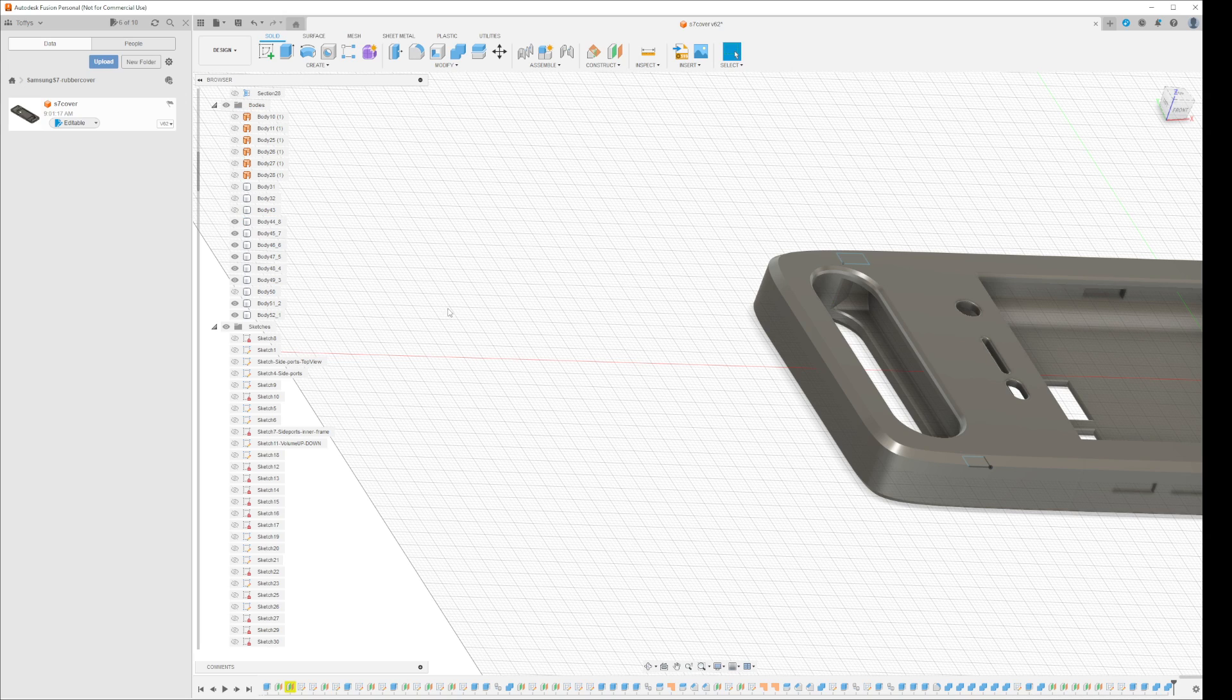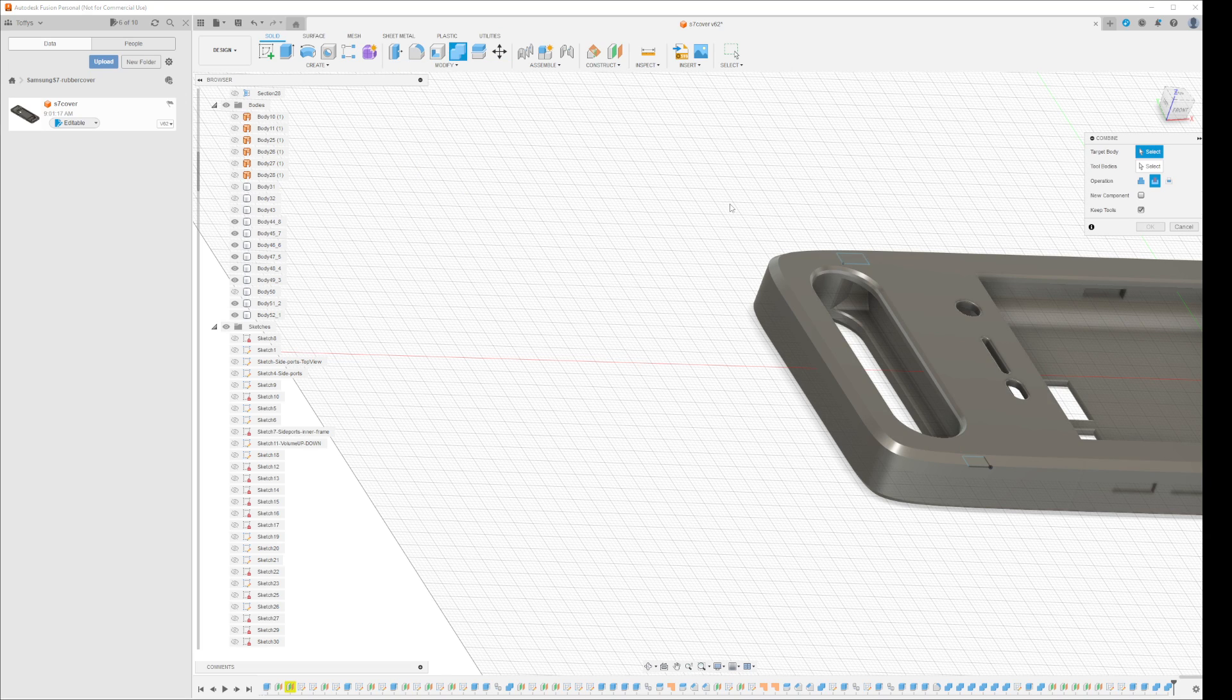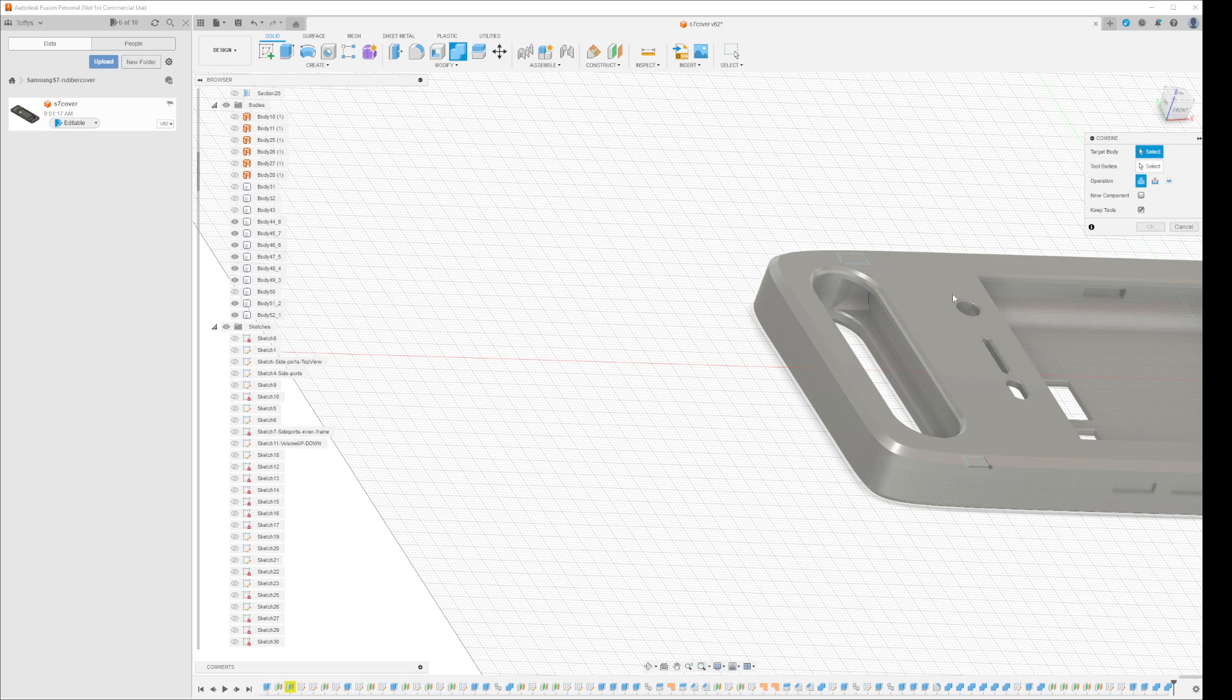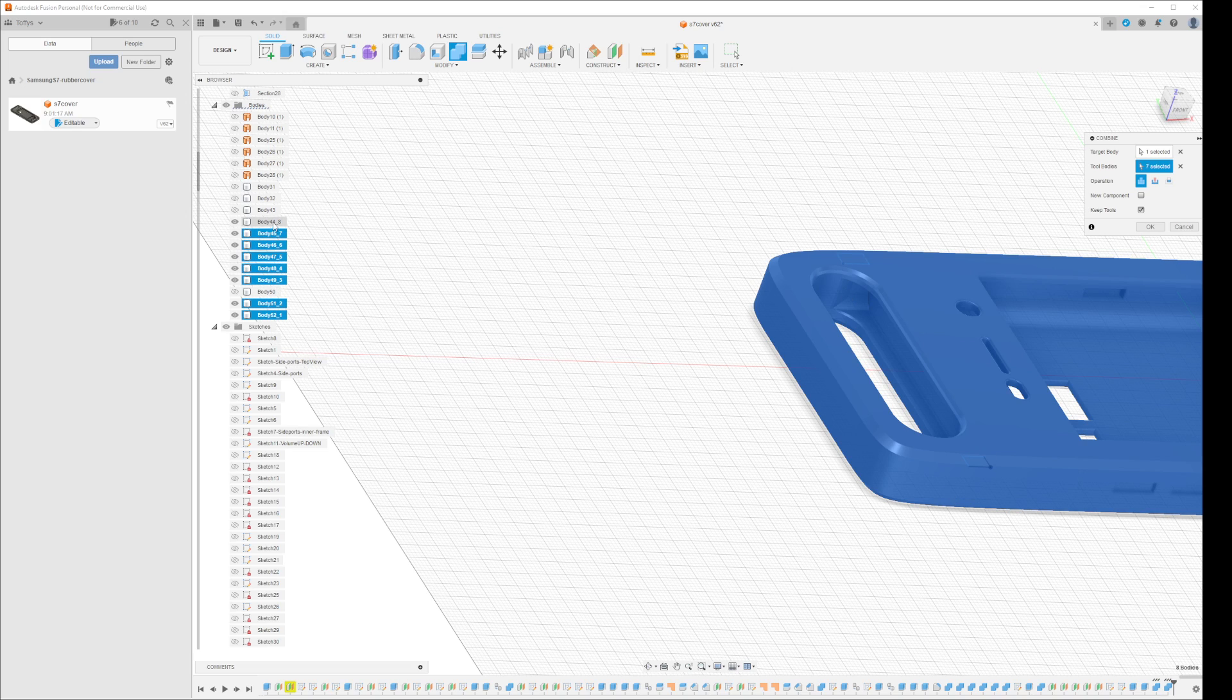So I will again start a combine, and then I will use join. And the main one is the case I want to fill in the gaps in, and I leave it at join and select tool bodies. And for tools, basically I select all the ones I want to combine in to fill the blank spaces.